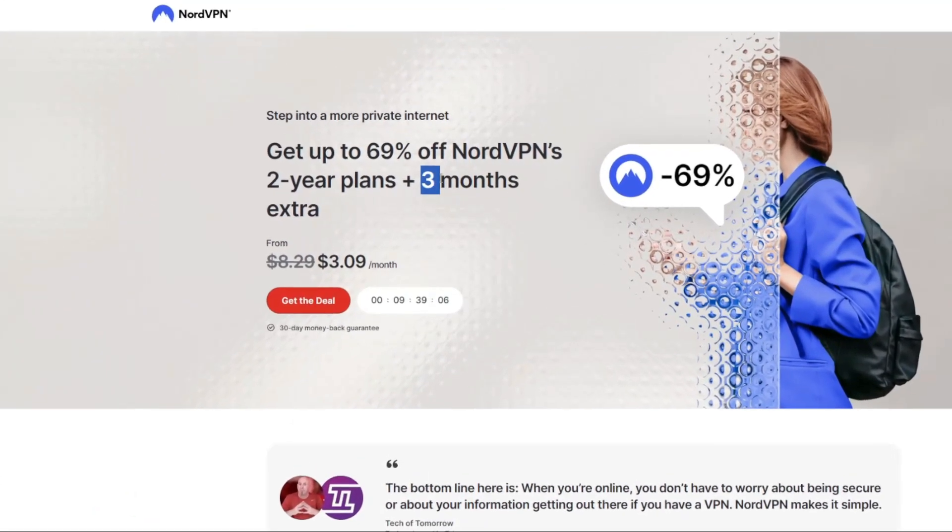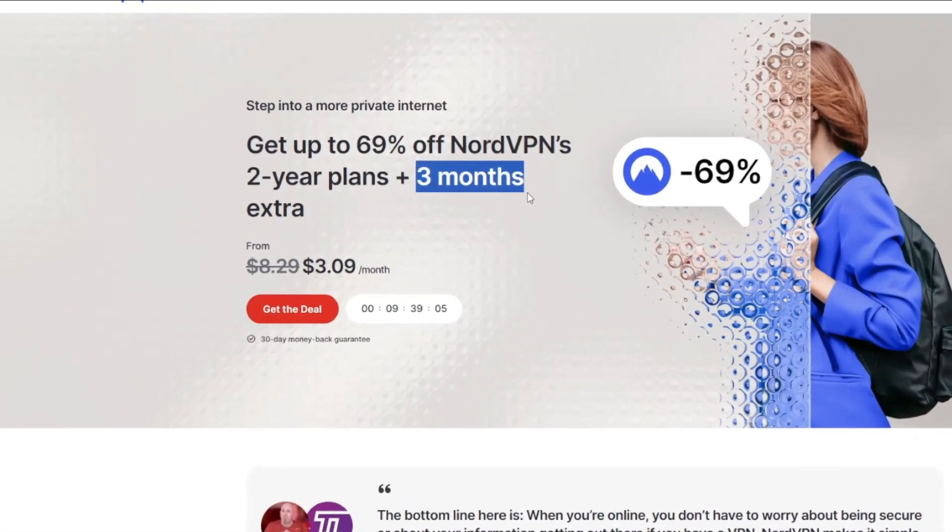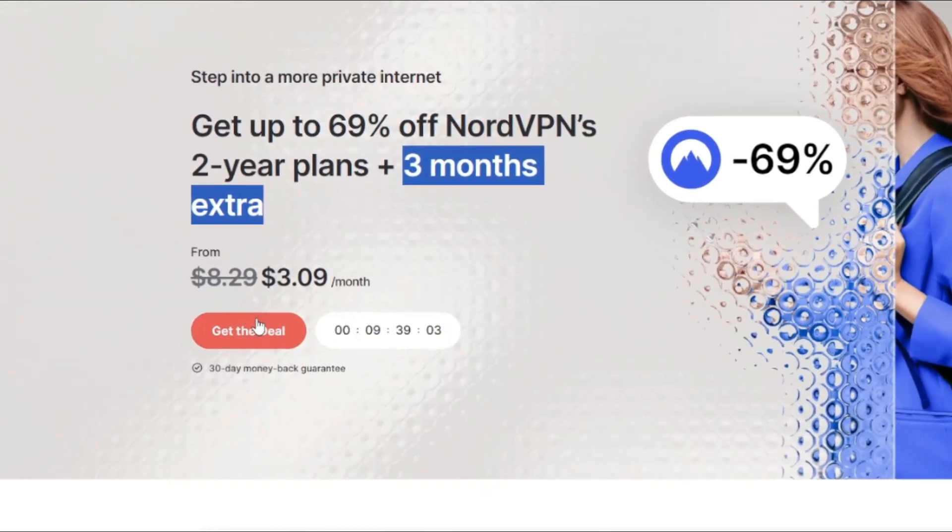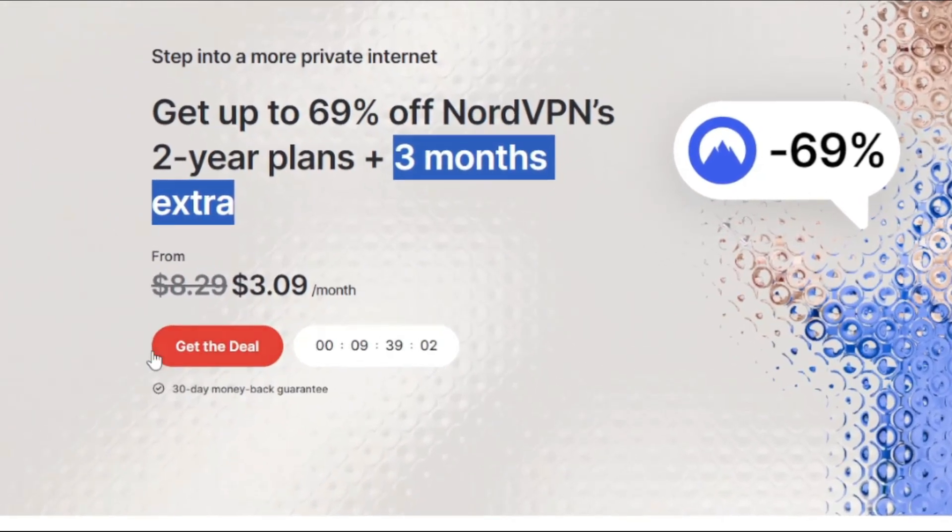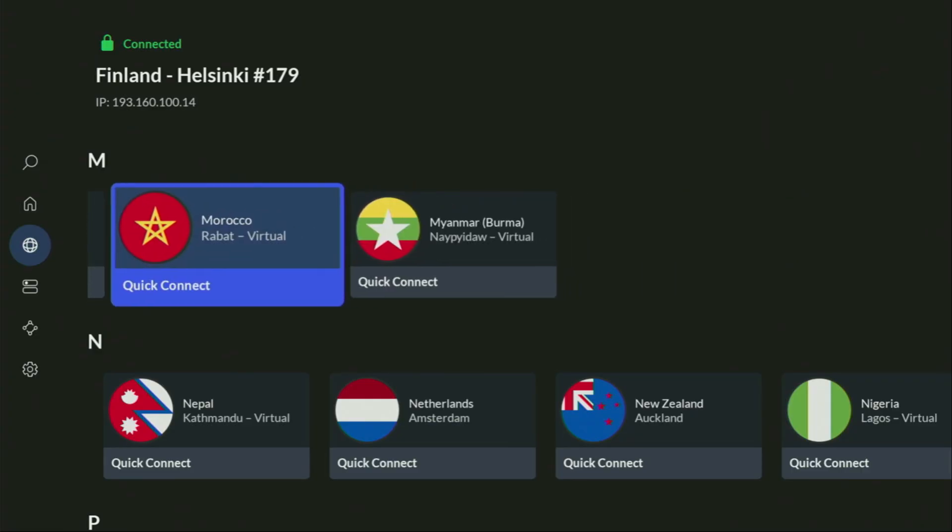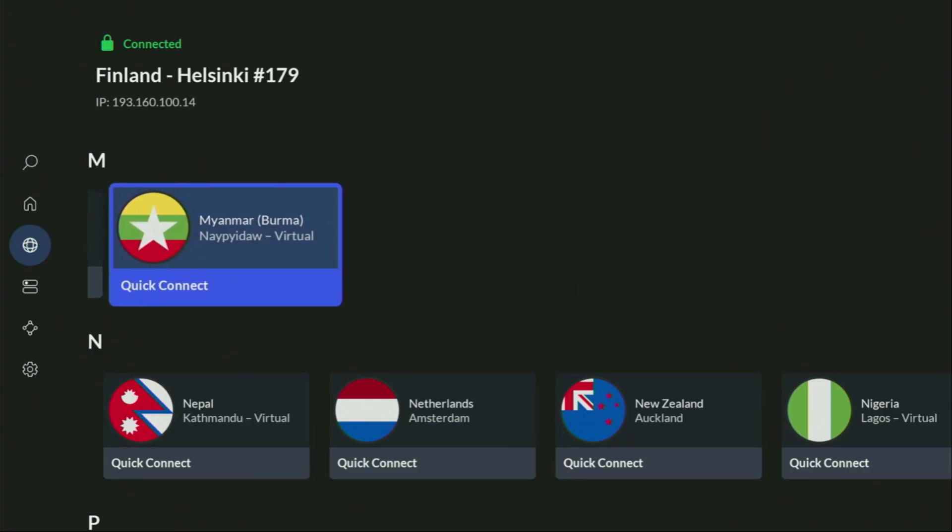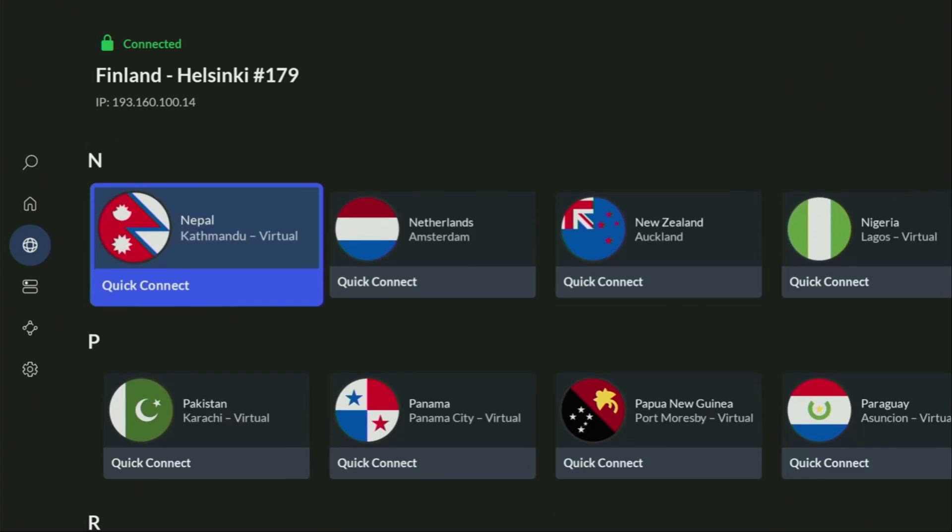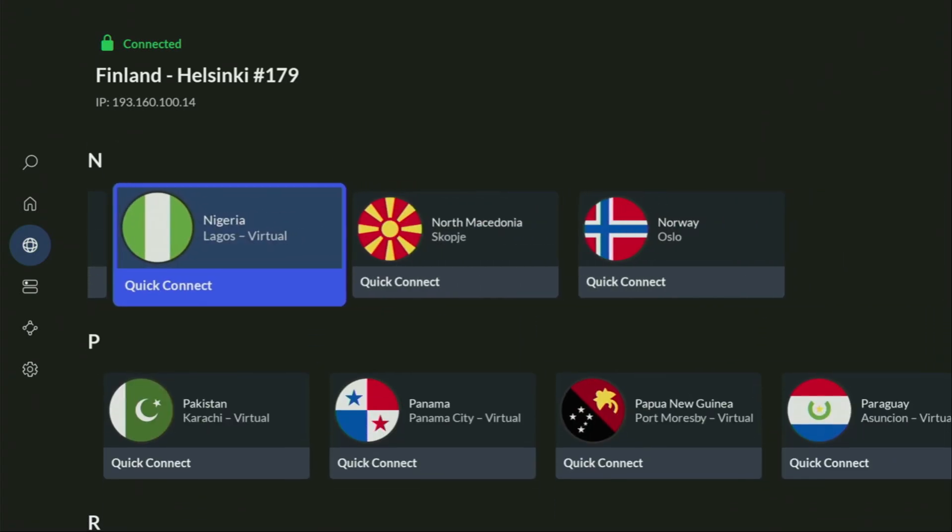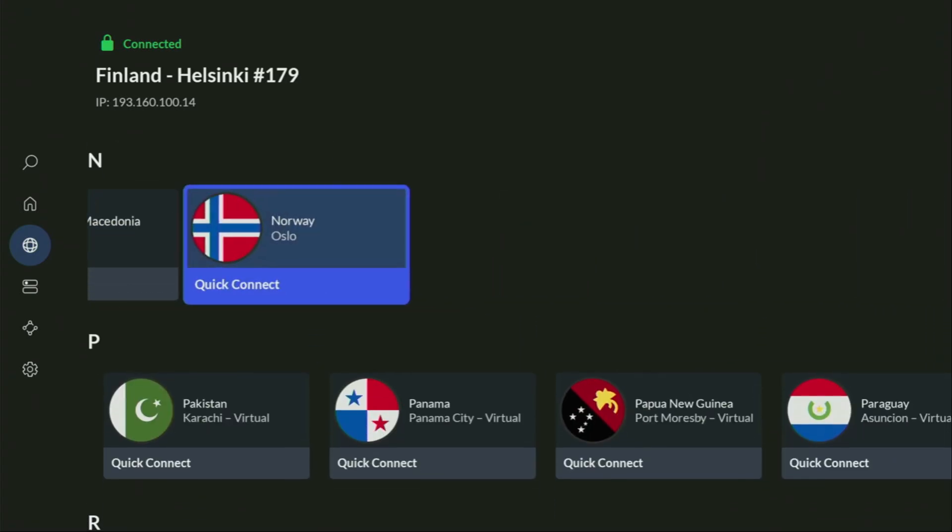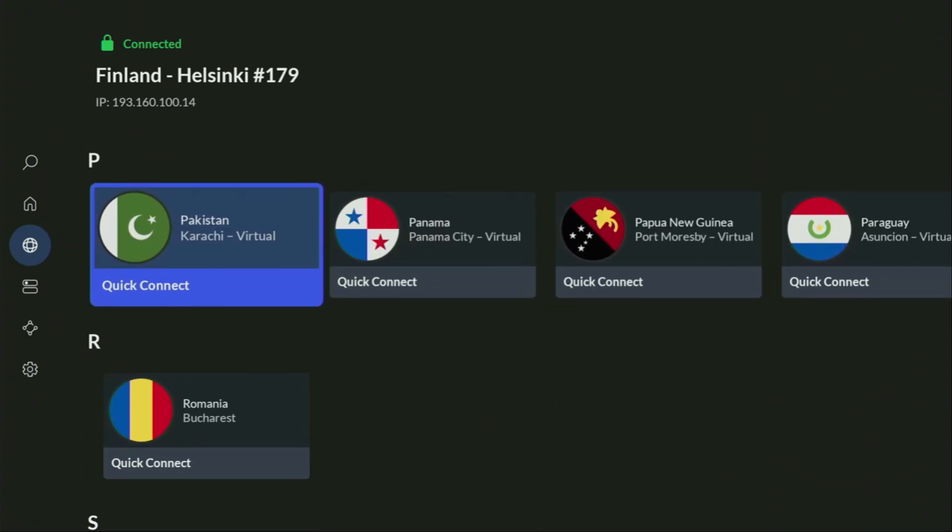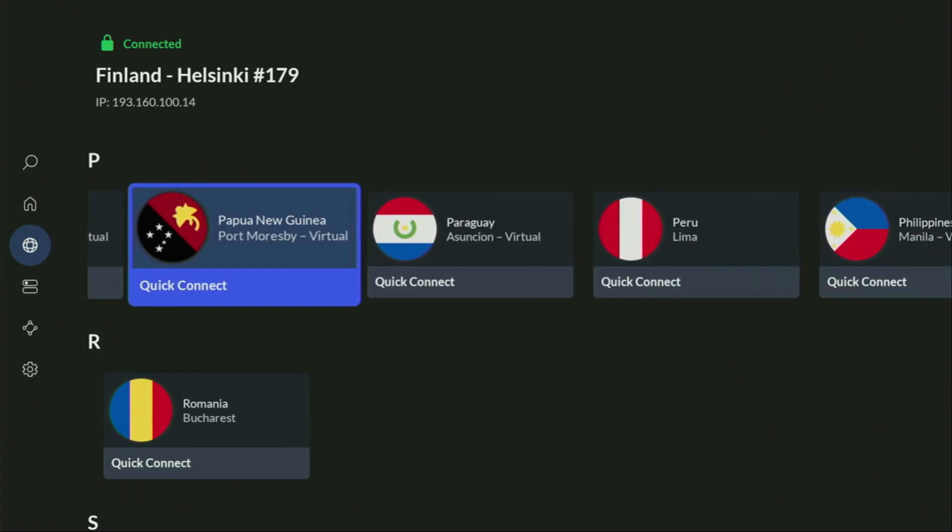And if you're watching this video on your TV or on your Fire Stick, then just grab your phone or your computer, open up a web browser and go to topvpnoffer.com. That's my website, which is going to give you the same amazing deal for NordVPN with three months for free.